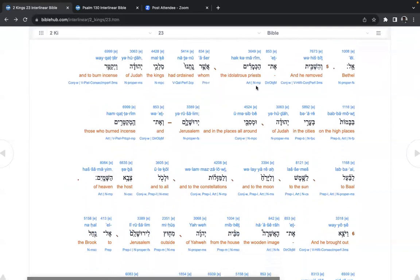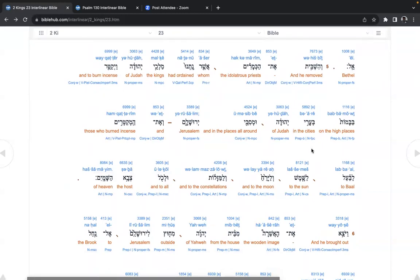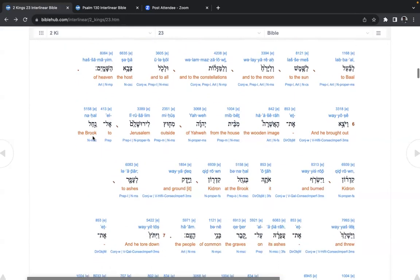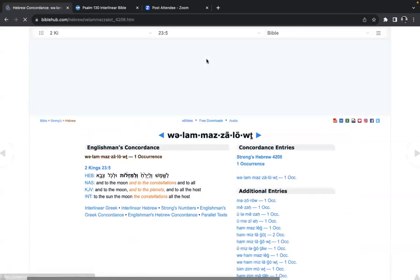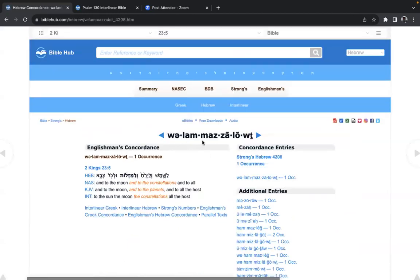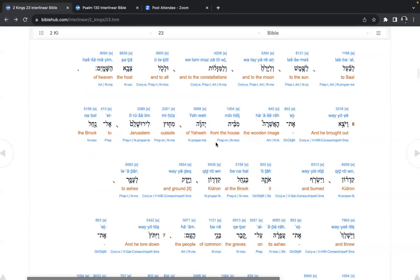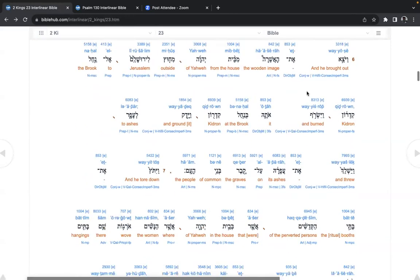And he removed the idolatrous priests, whom had ordained the kings of Judah, to burn incense on the high places in the cities of Judah, and in the places all around Jerusalem, and those who burned incense to Baal, to the sun, and to the moon, and to the constellations, the zodiac. Look at this one. Mazalot. And to all the host of heaven, Shemayim.